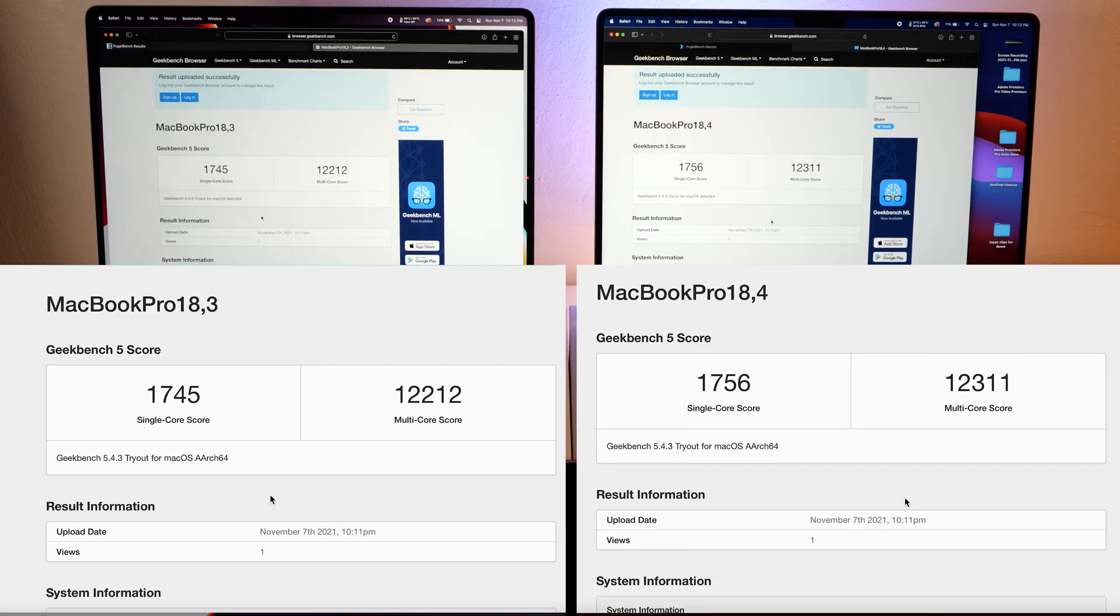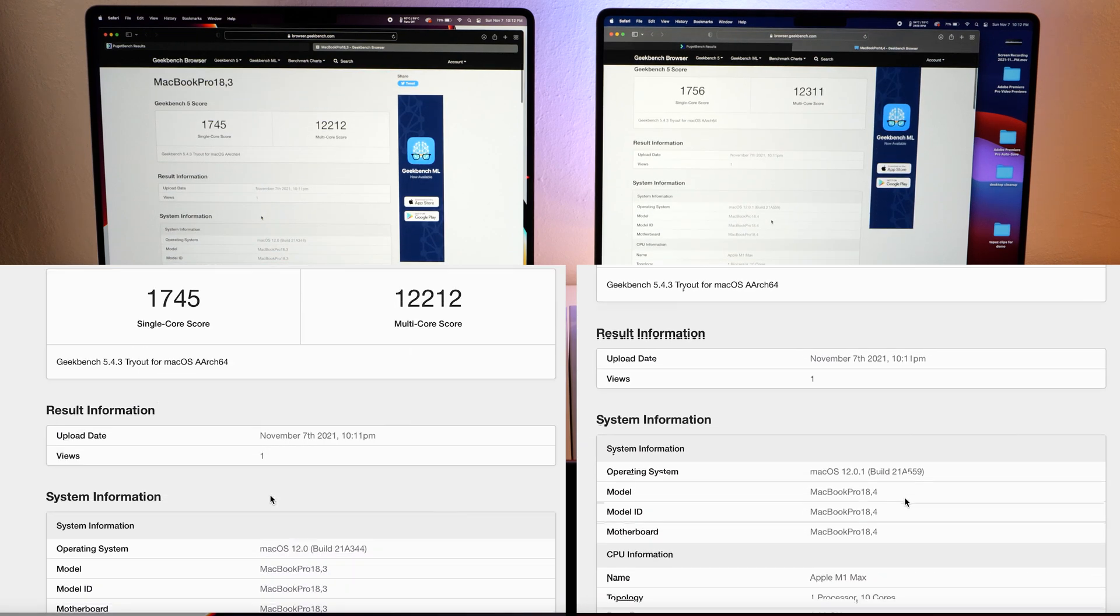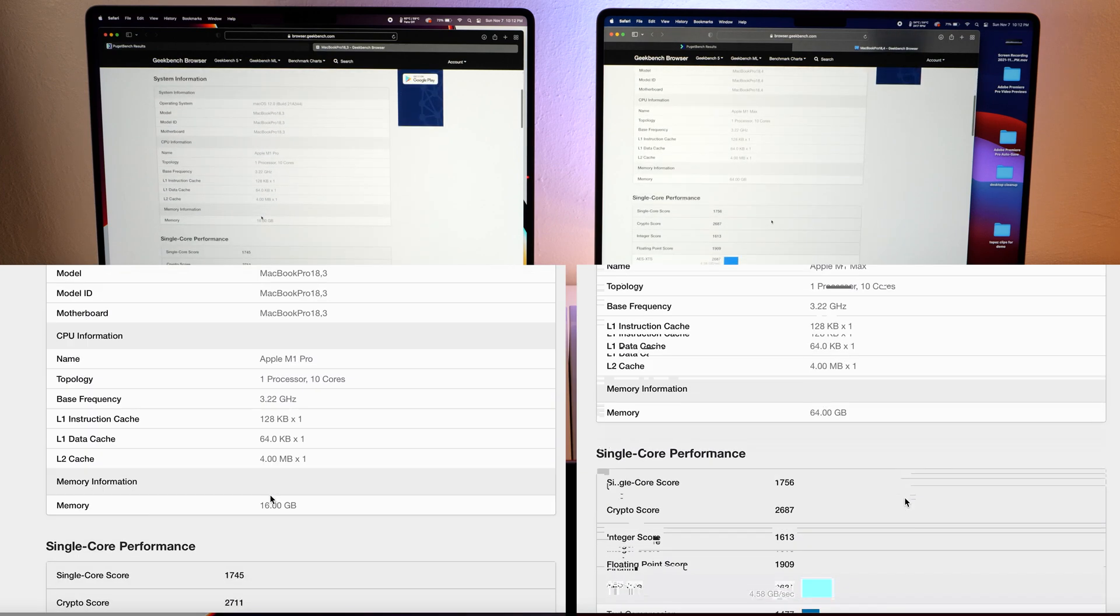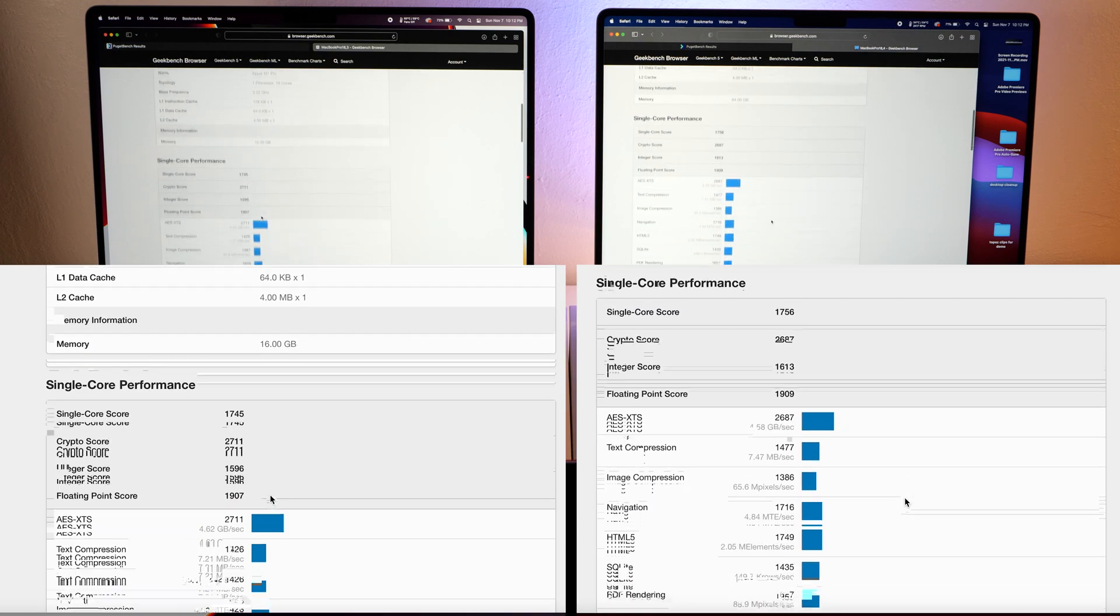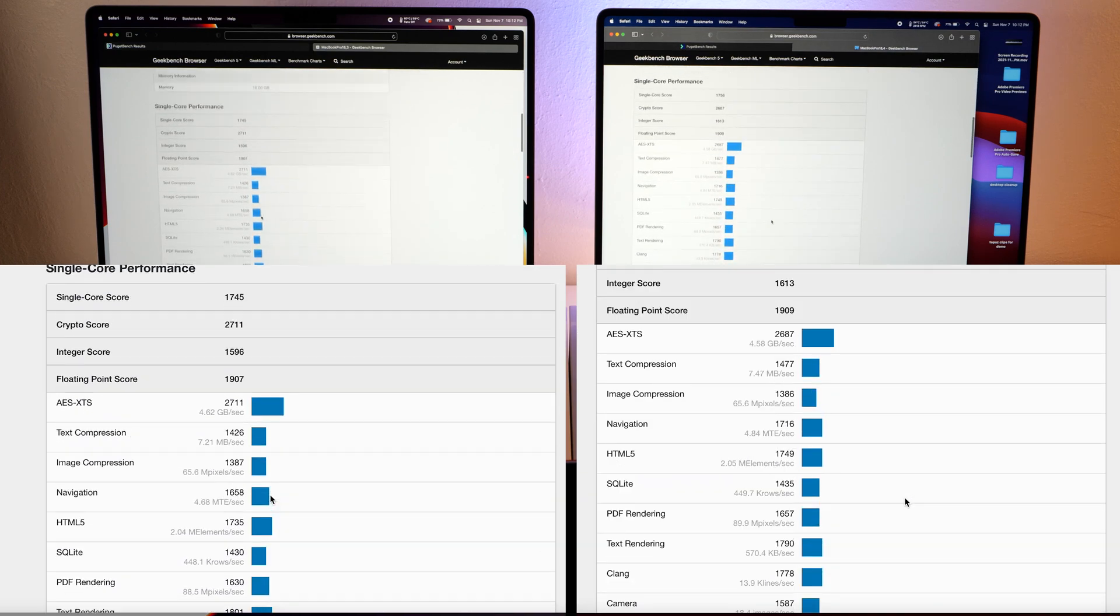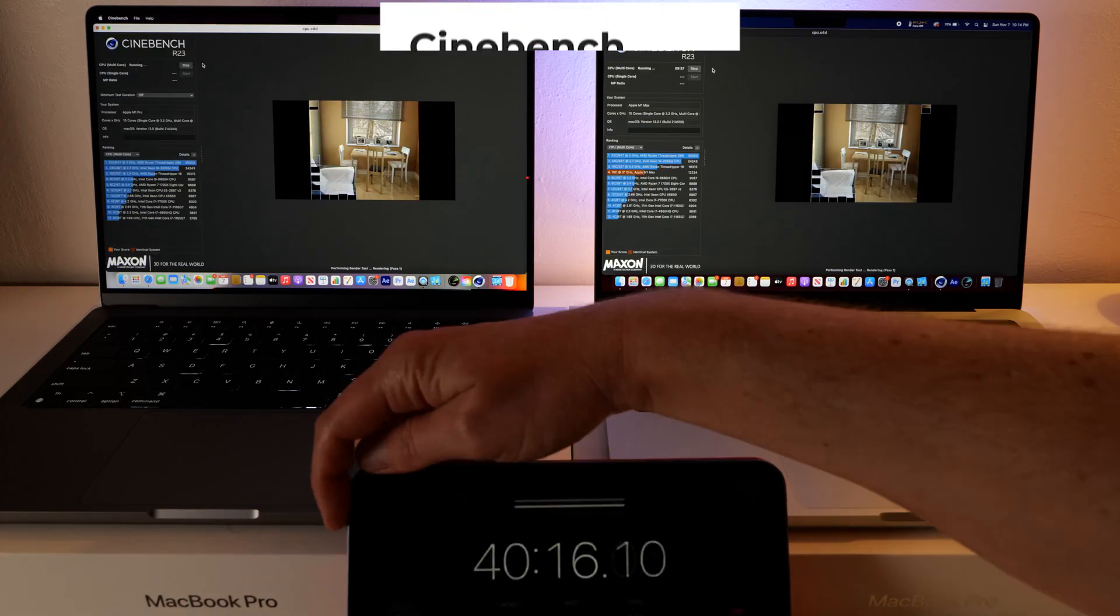Alright, interesting. This is the Geekbench report and these numbers are not too far off. And we'll end it on a Cinebench test.